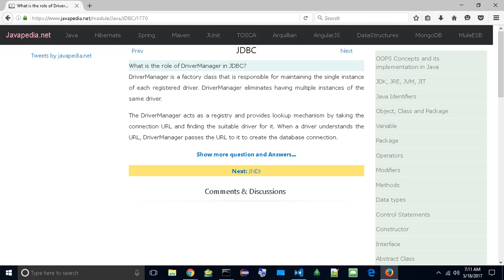What is the role of DriverManager in JDBC? DriverManager is a factory class that is responsible for maintaining the single instance of each registered driver. DriverManager eliminates having multiple instances of the same driver.